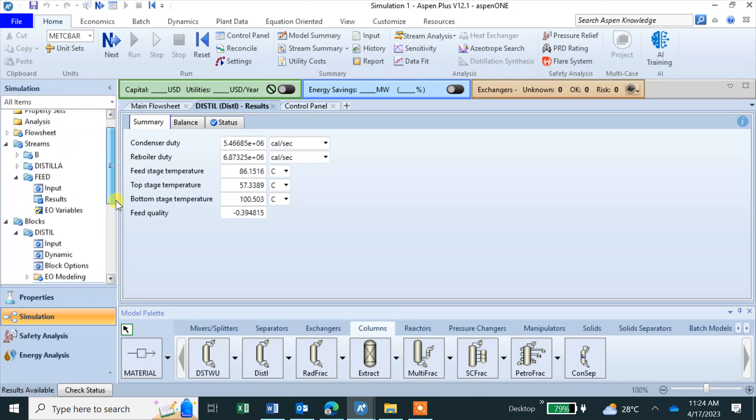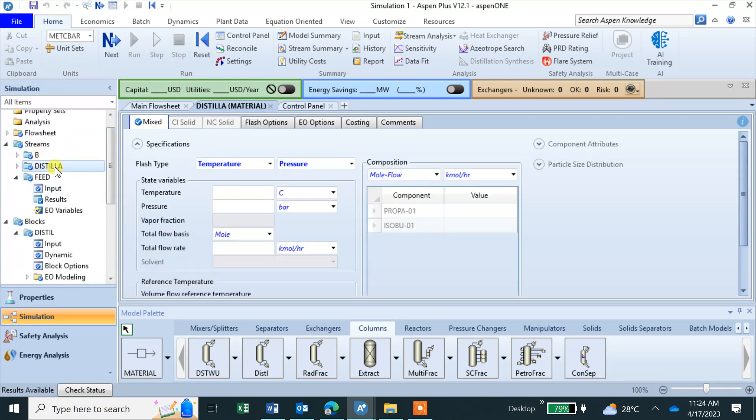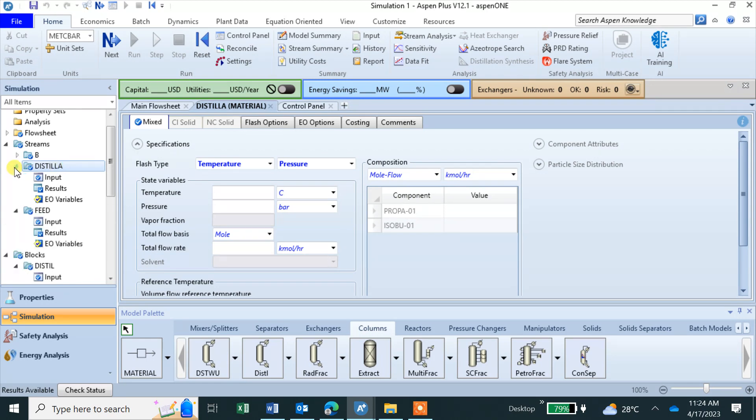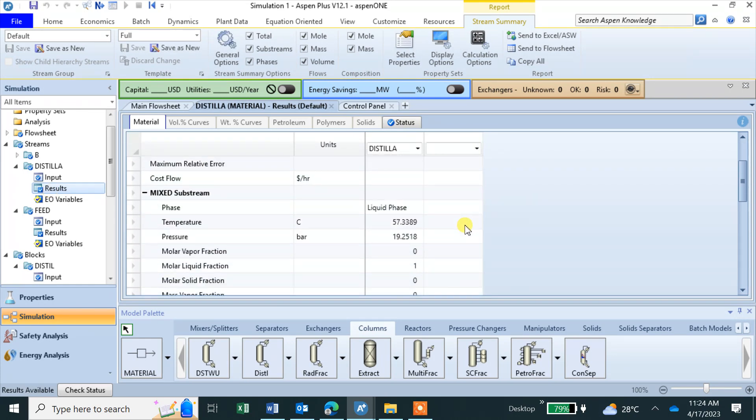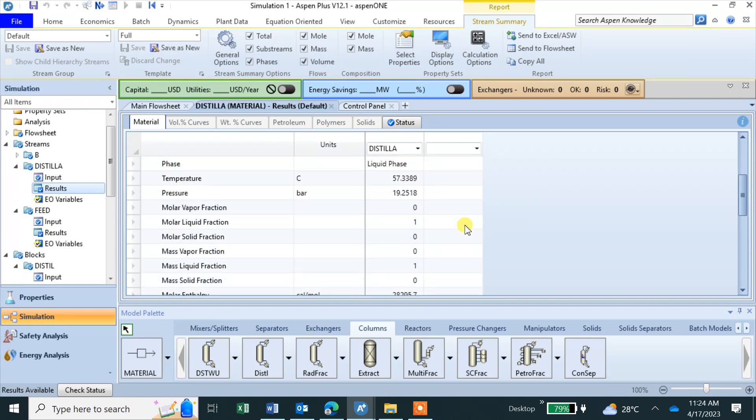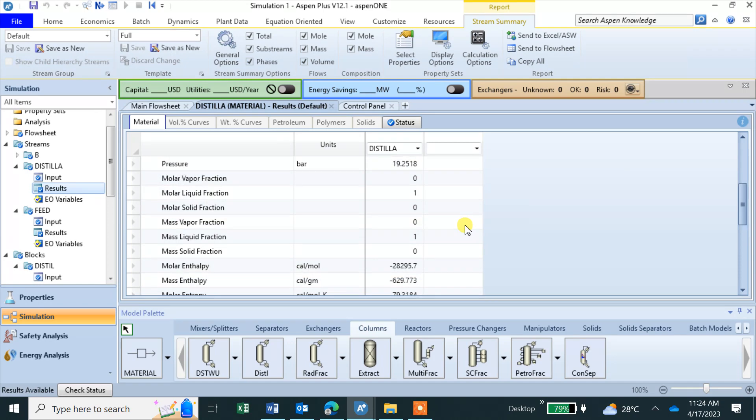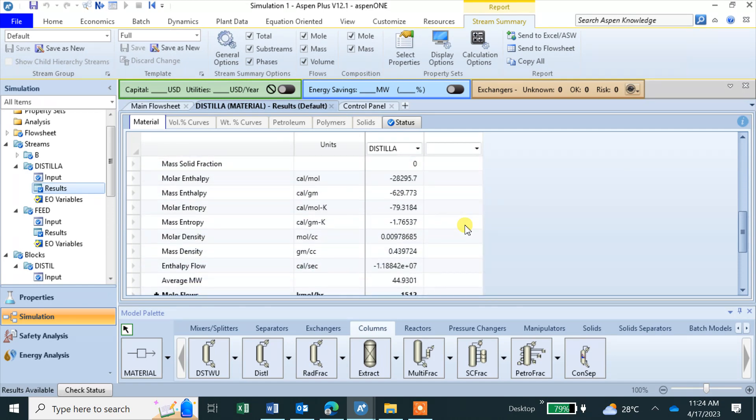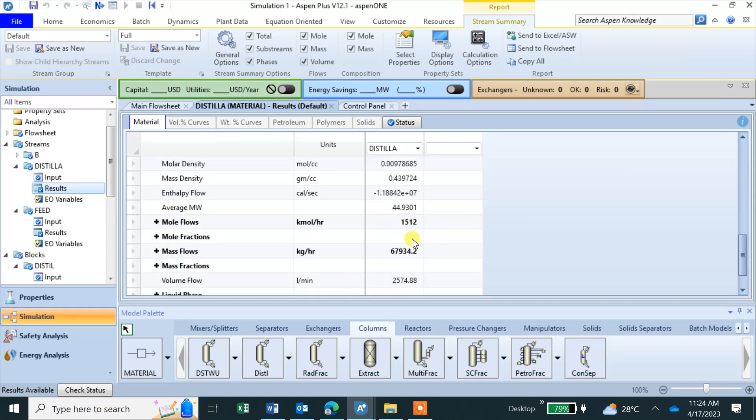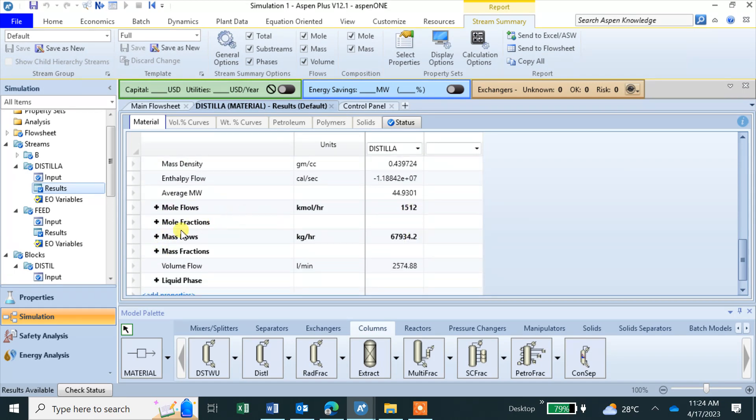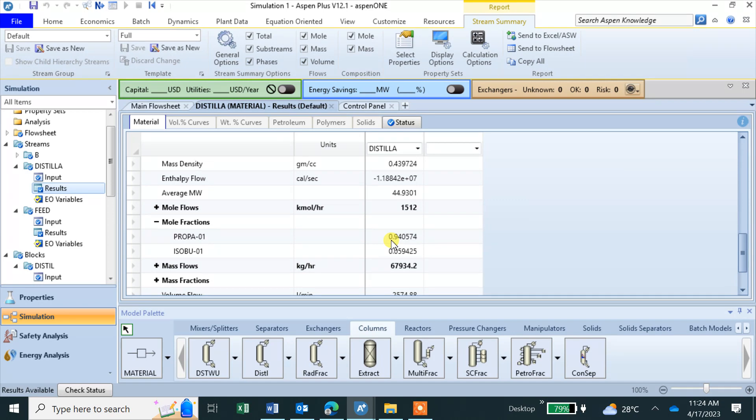If you want to see the bottom and distillate composition, we should have this, see distillate, and then you can see results. Temperature, pressure, enthalpy, molar flow, and mole fractions. You have 0.94 mole fraction in the distillate of propane and isobutane is 0.059.